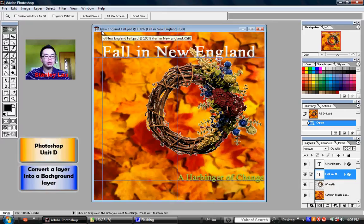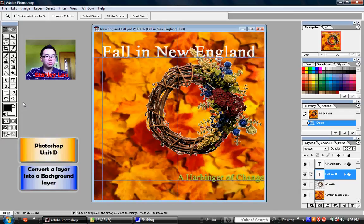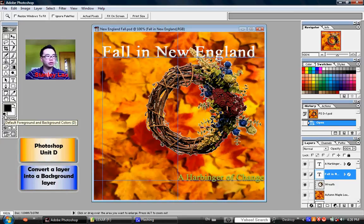Now, if someone has used the computer prior to you using it, the colors here may have been changed. The default colors are black on white. If the colors are not black on white, you can click this button here called the Default Foreground and Background Colors button, and that will turn the colors back into black as the foreground and white as the background.